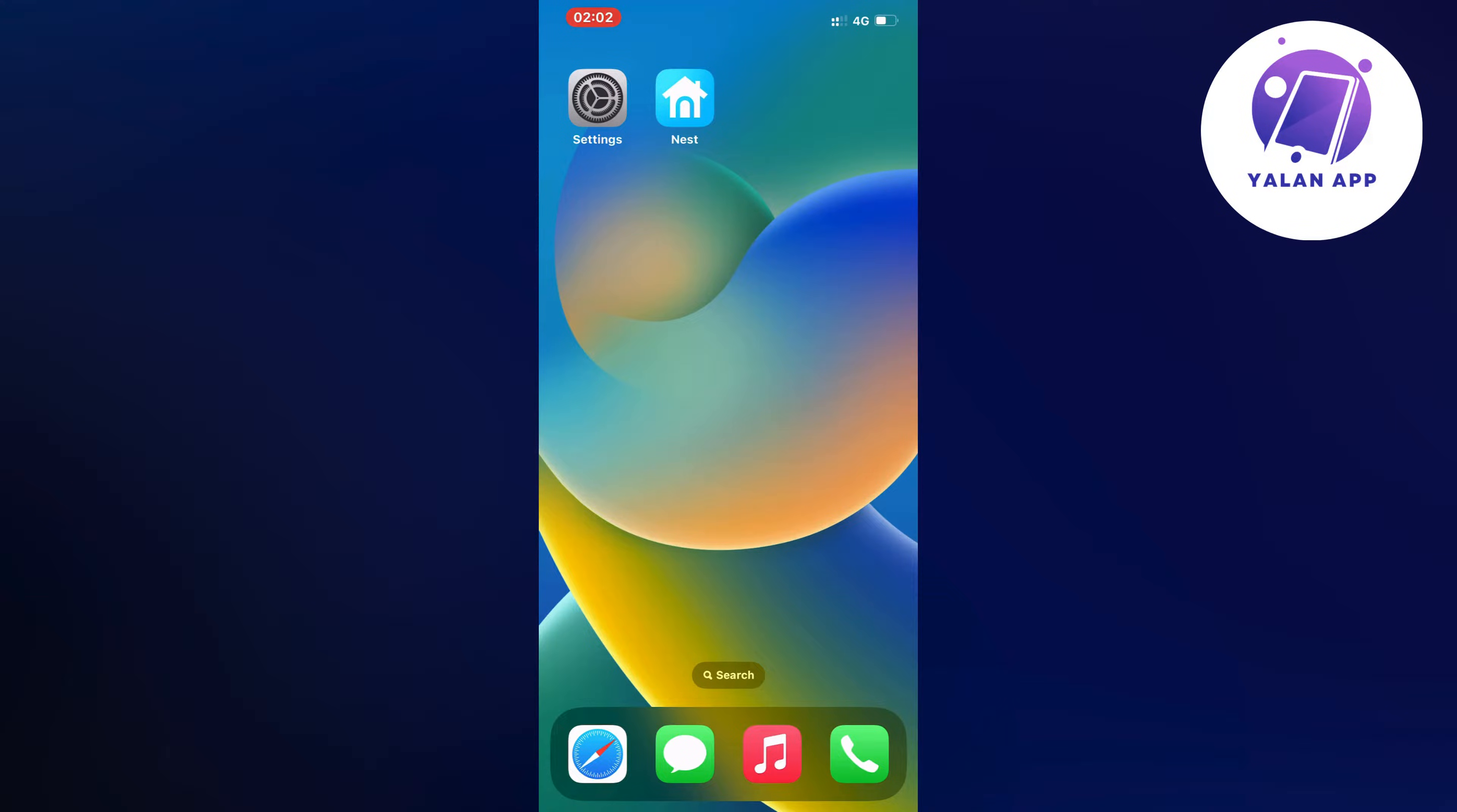Actually, I myself had the exact same problem before. My Nest app for some reason was not working, and I'm going to show you what I did to actually fix this.